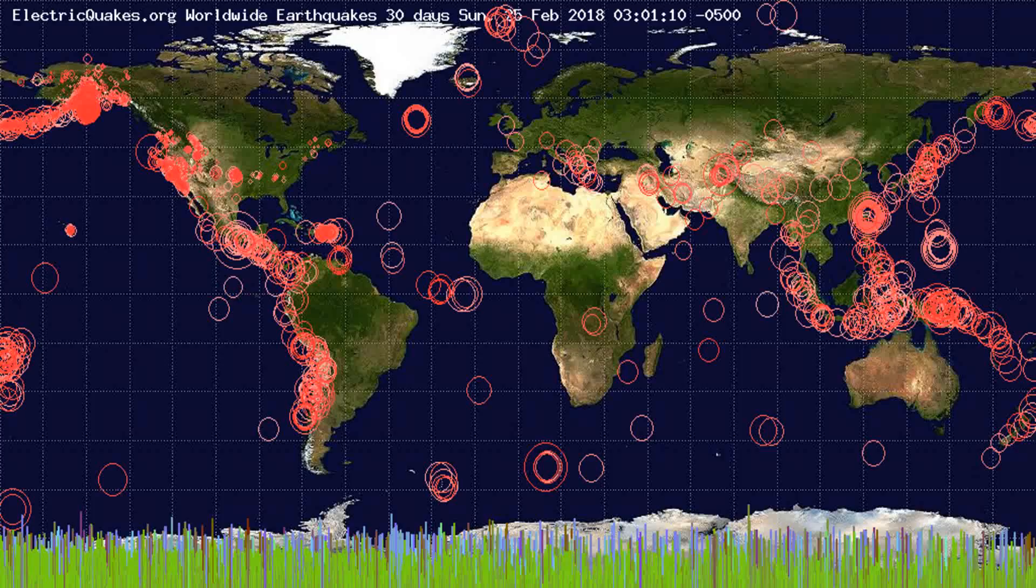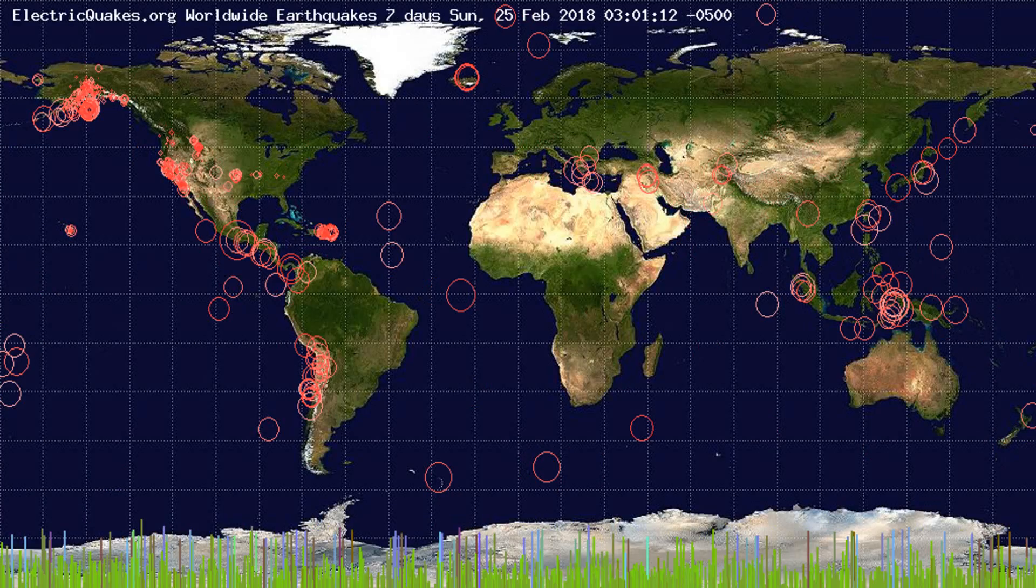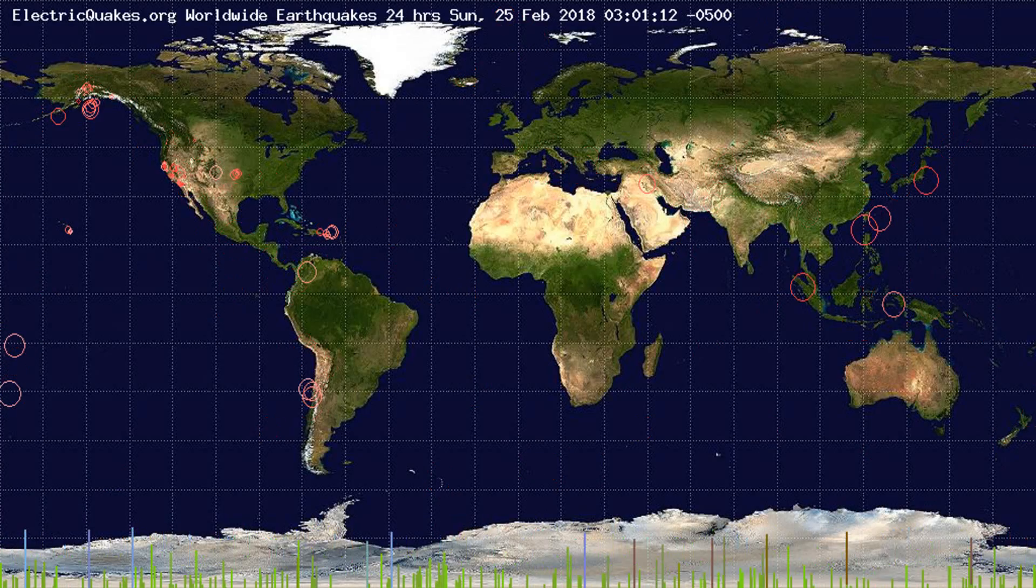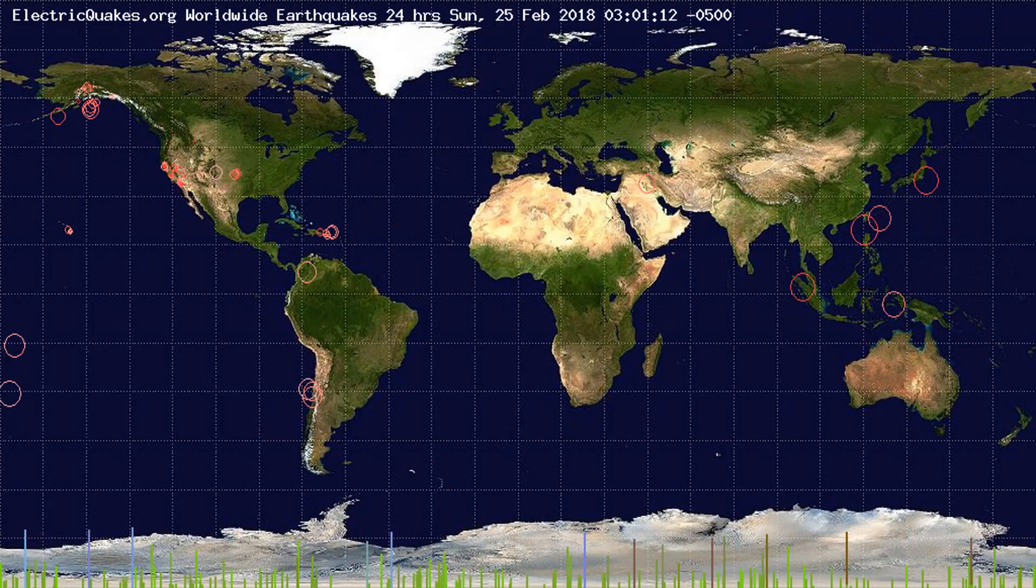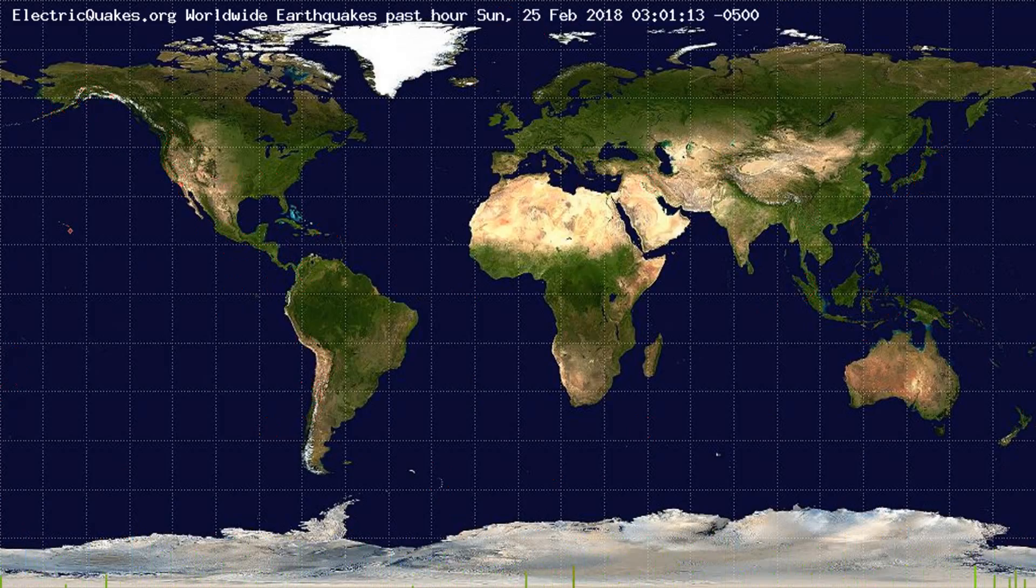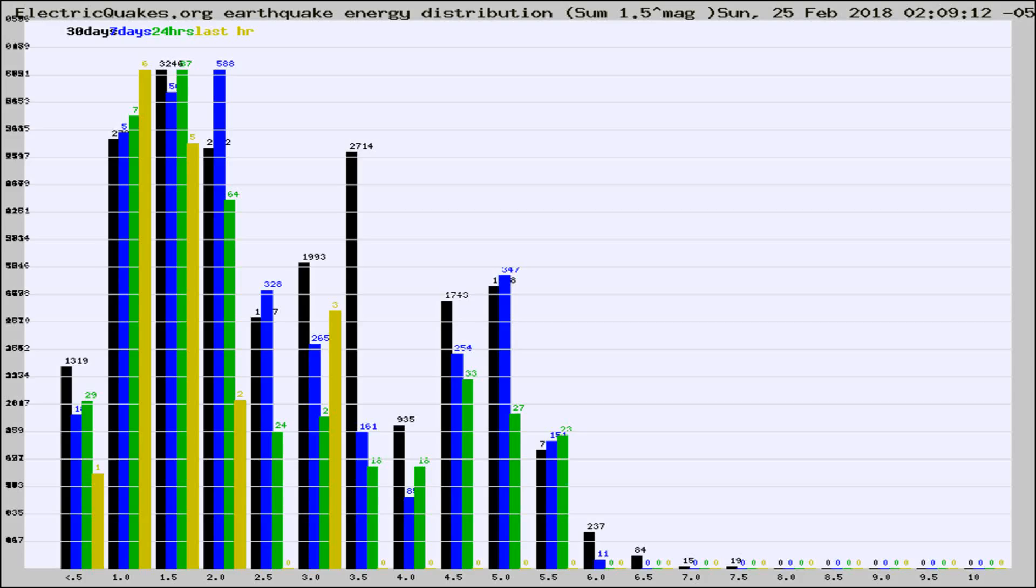You're looking at the earthquakes plotted in the world from the past 30 days, 7 days, 24 hours, and past hour.